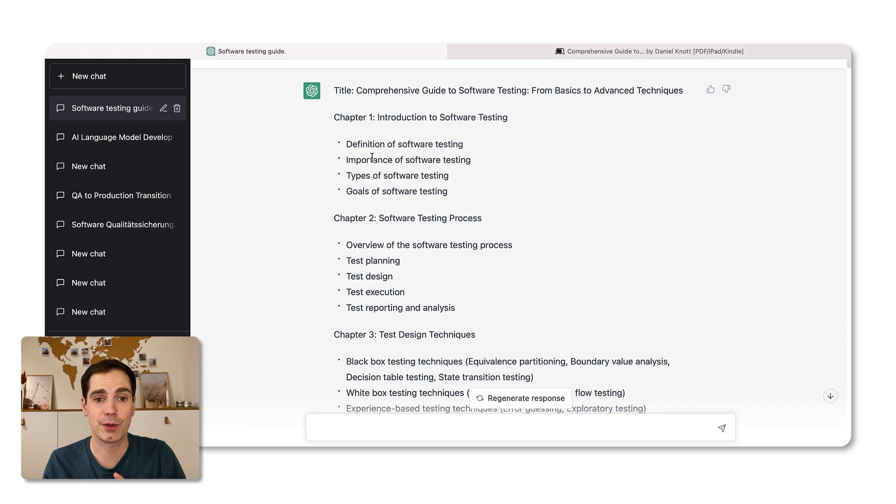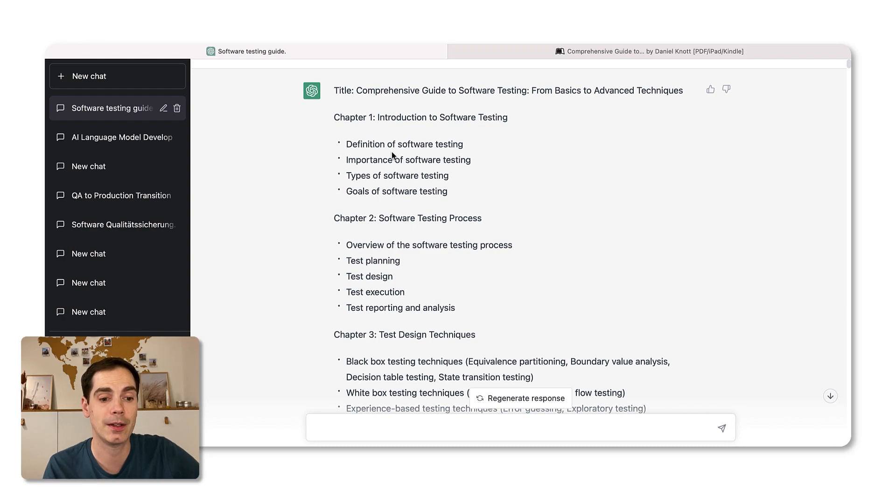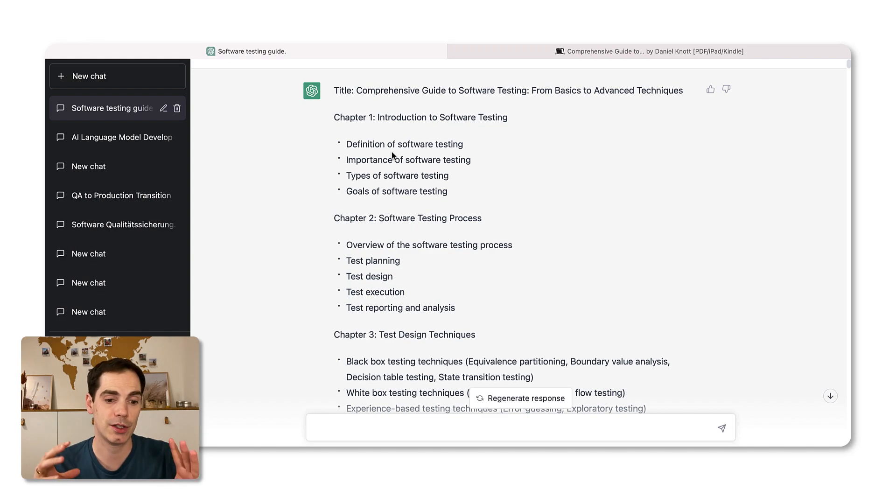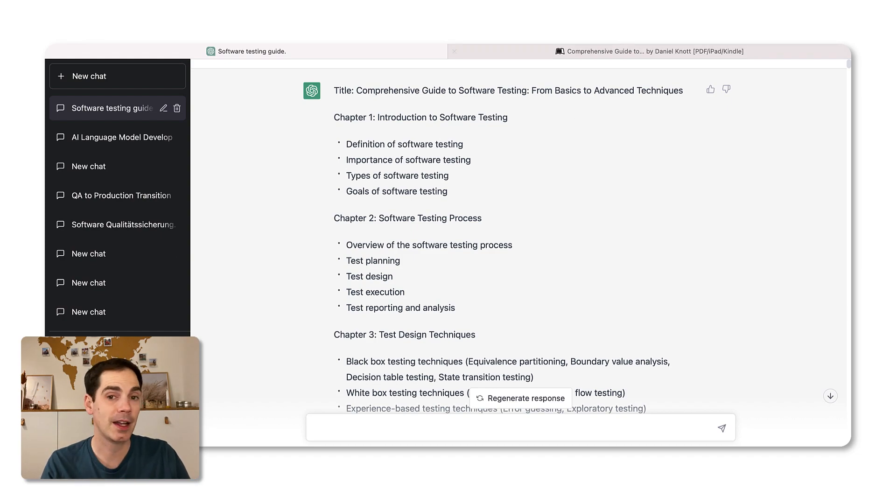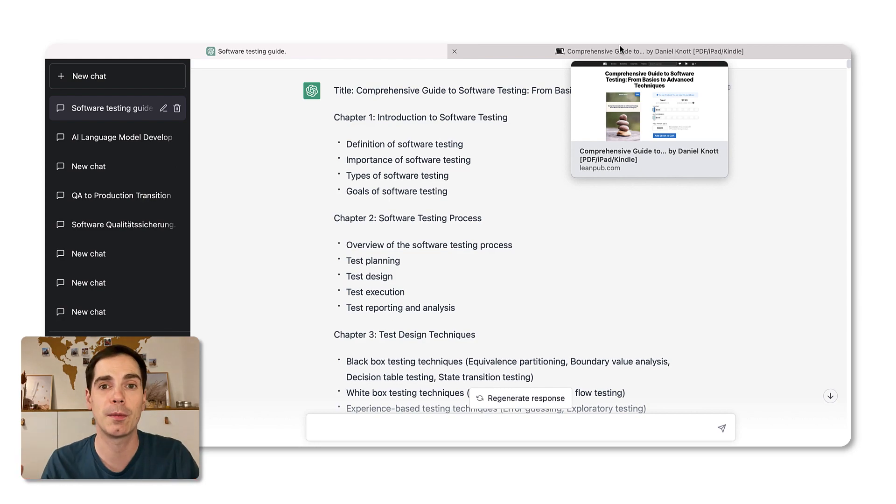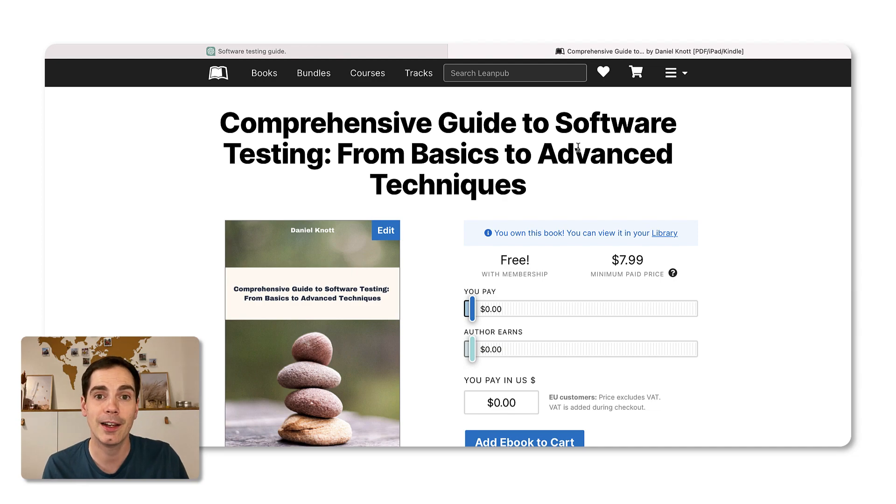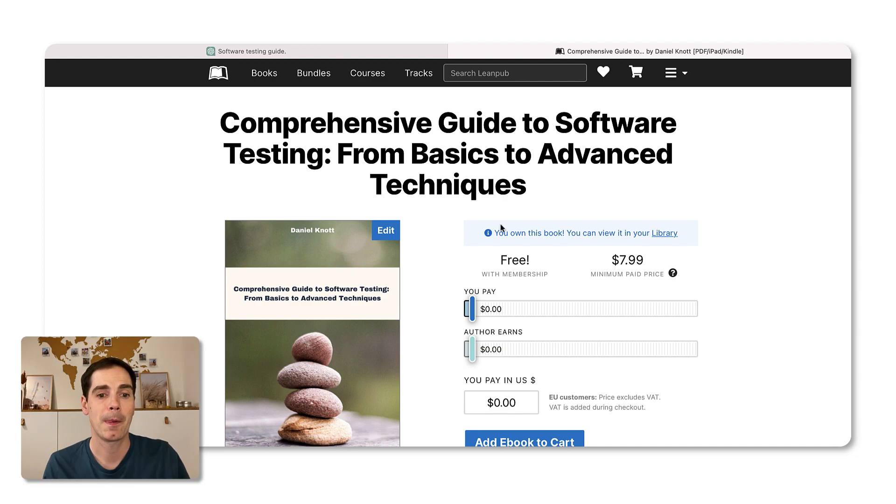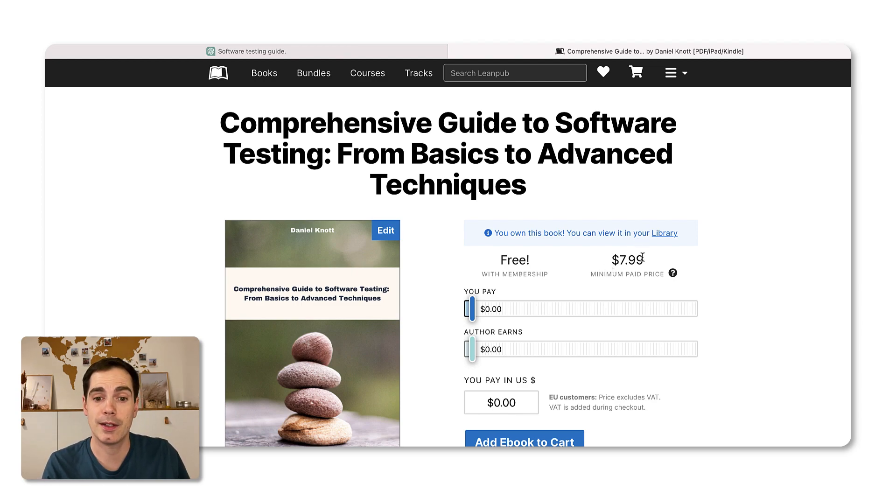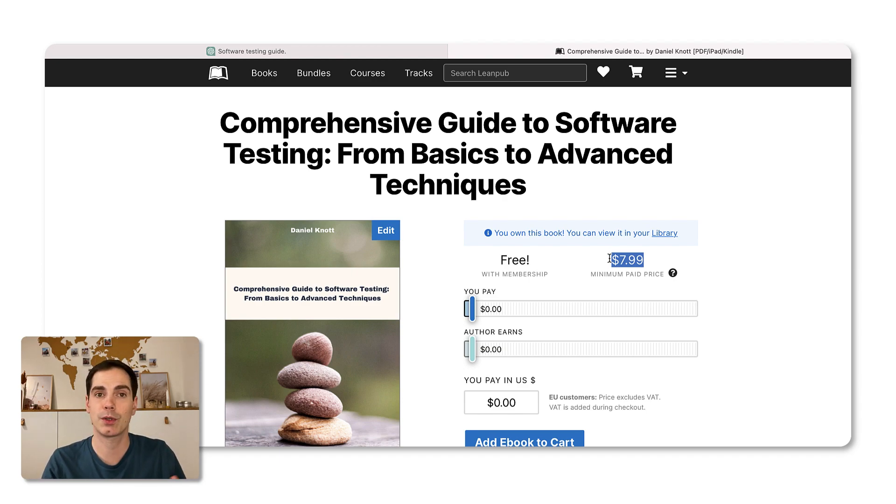Without further ado, let's take a quick look at the book. For you to mention or for you to keep in mind, it was never my intent to make any money with that book. I just did it as an experiment. I will never put it on sale. However, what I've done is I put it onto LeanPub just to have the feeling of a real book, real e-book basically.